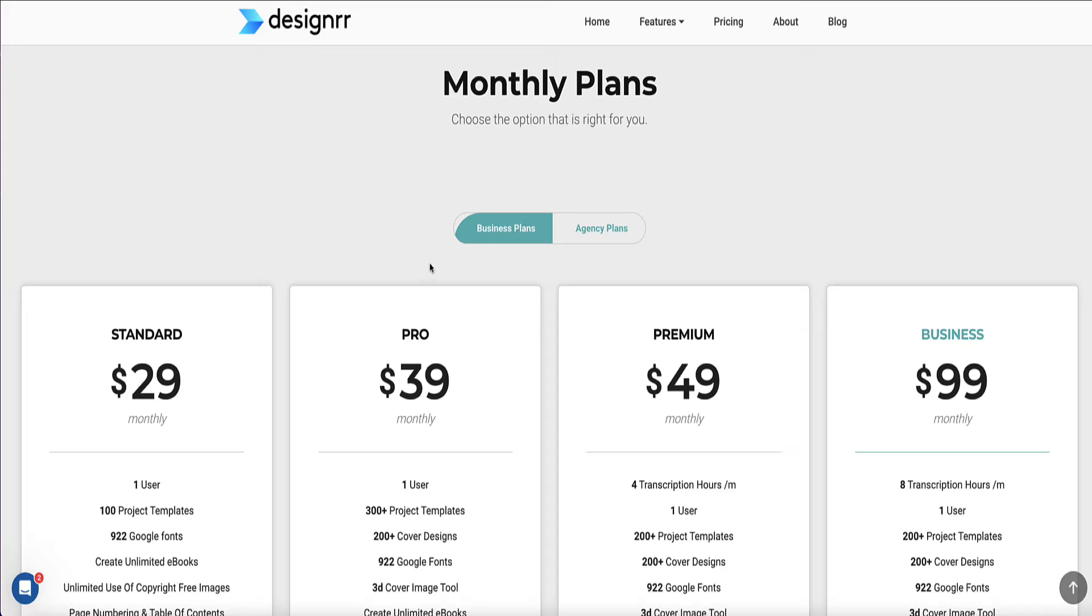But just so you know, if you want to be able to turn YouTube videos or podcasts into eBooks, PDFs, or blog posts, then you're going to need to use the premium plan.